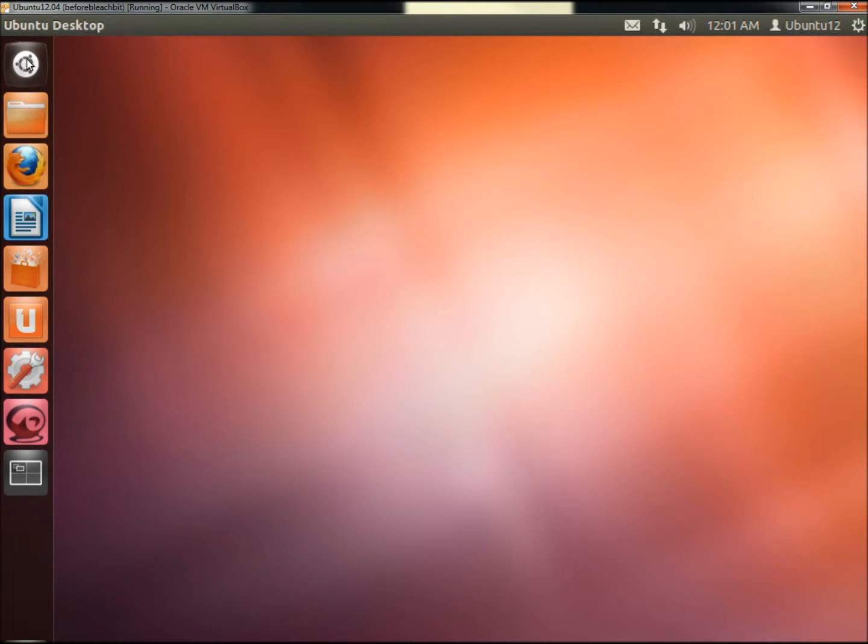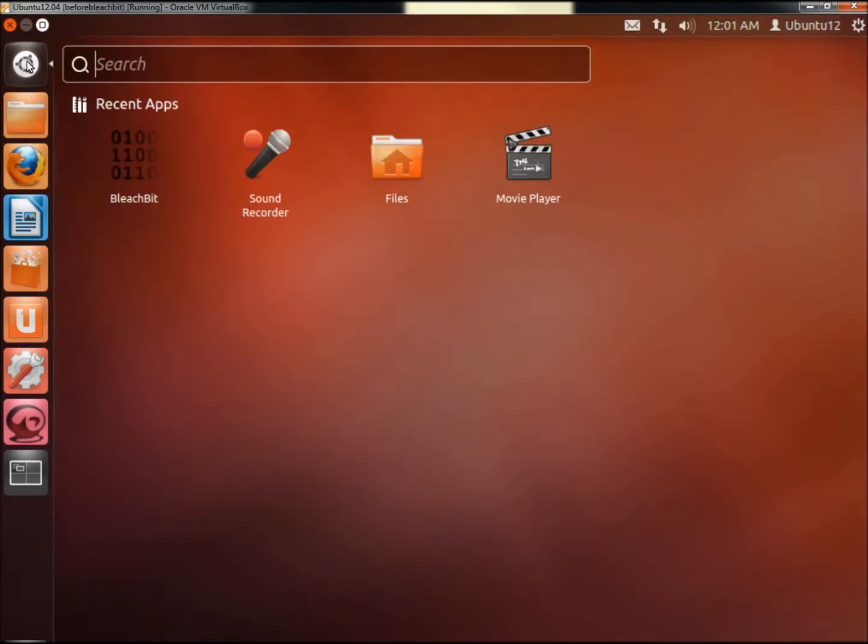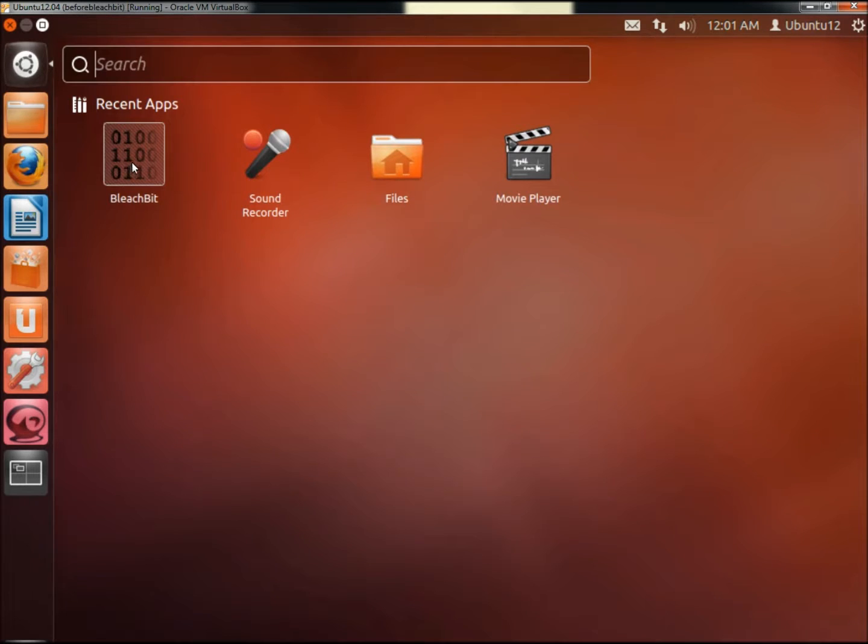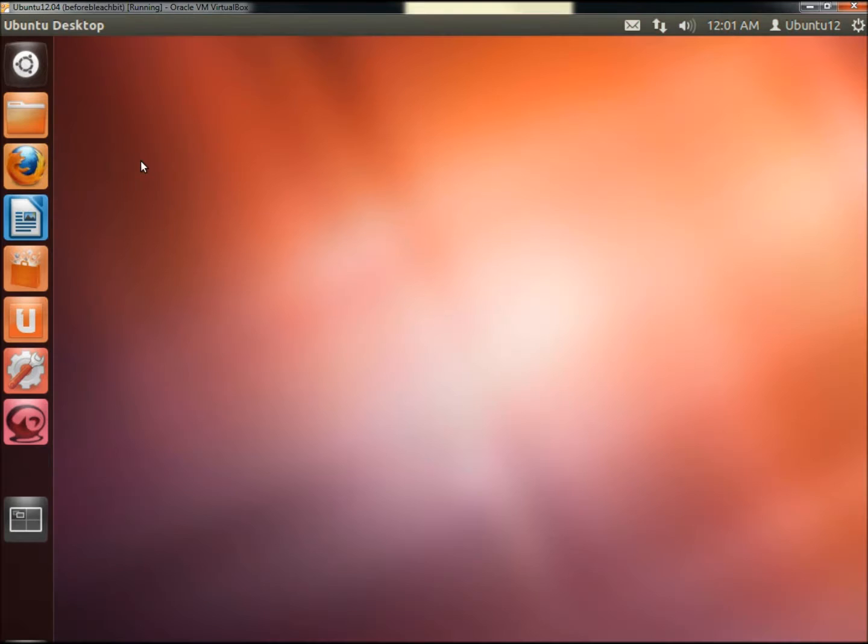Then I'm going to go to Dash Home. Here's BleachBit right here, and I'm going to double click on it to open it.